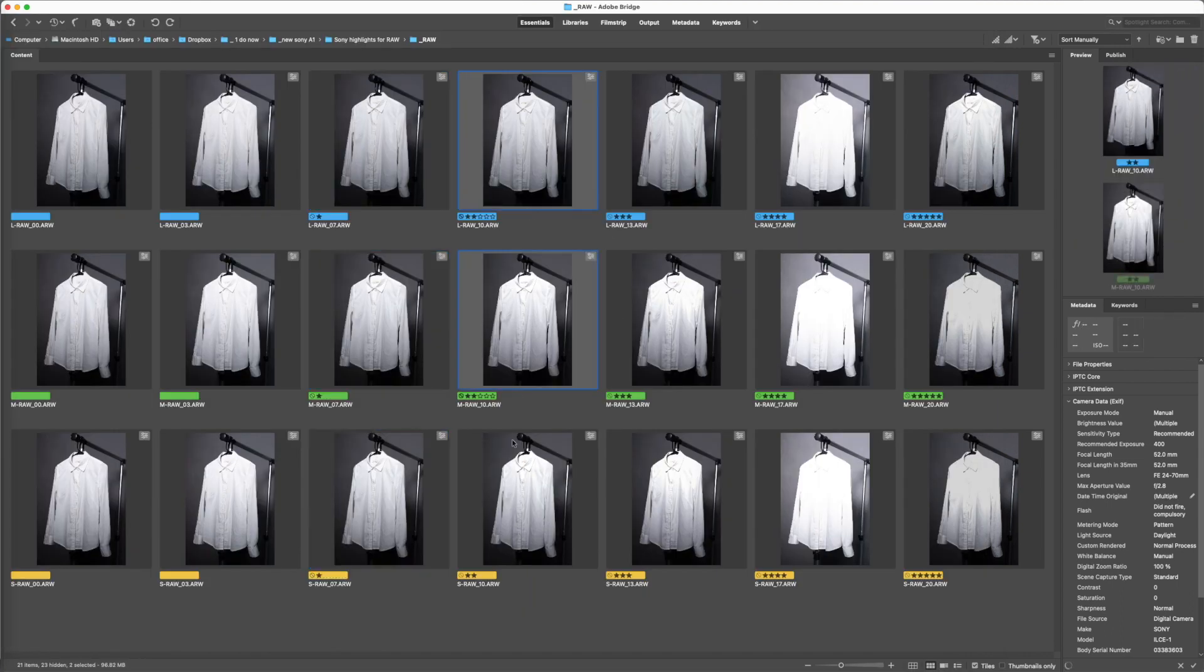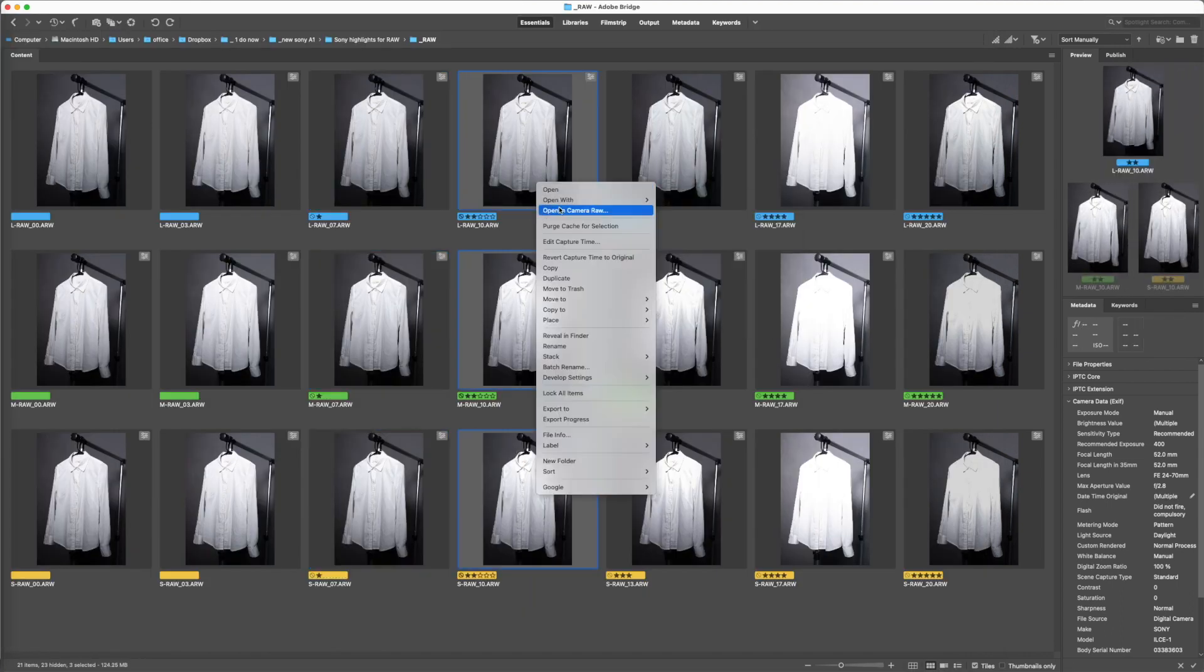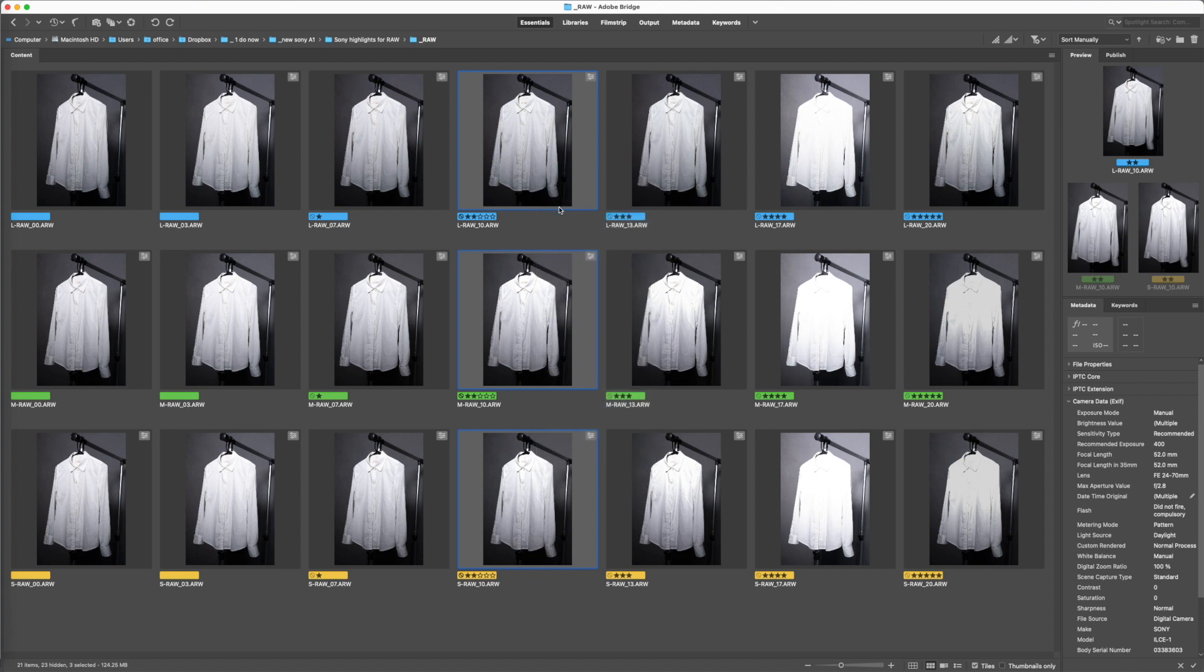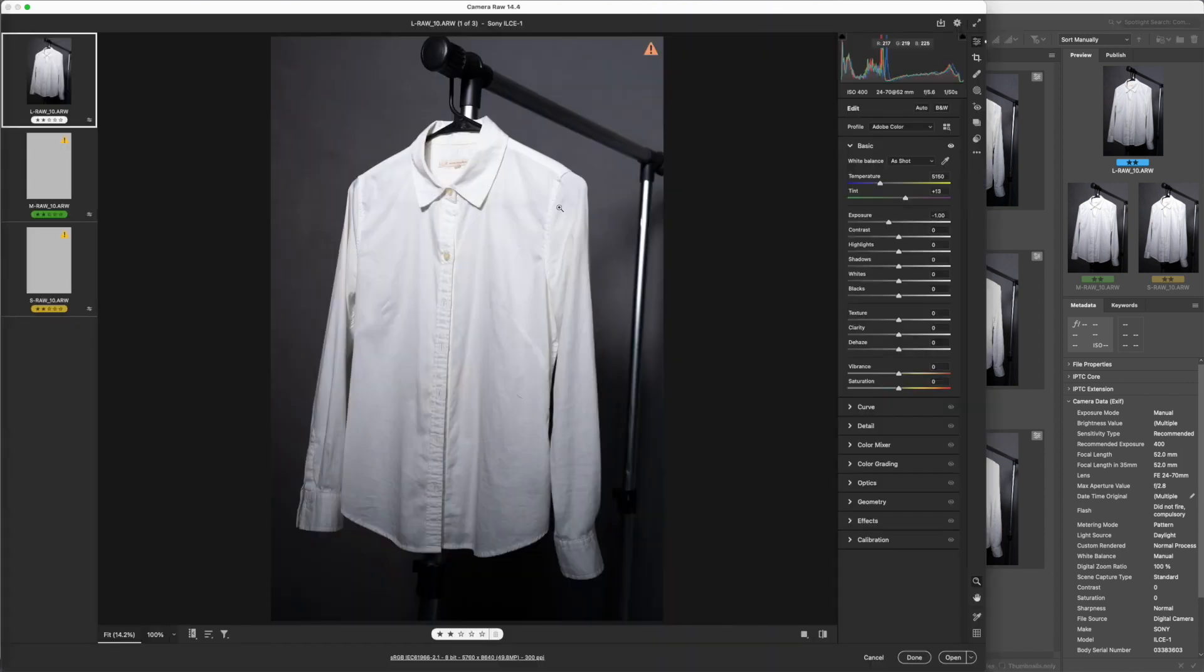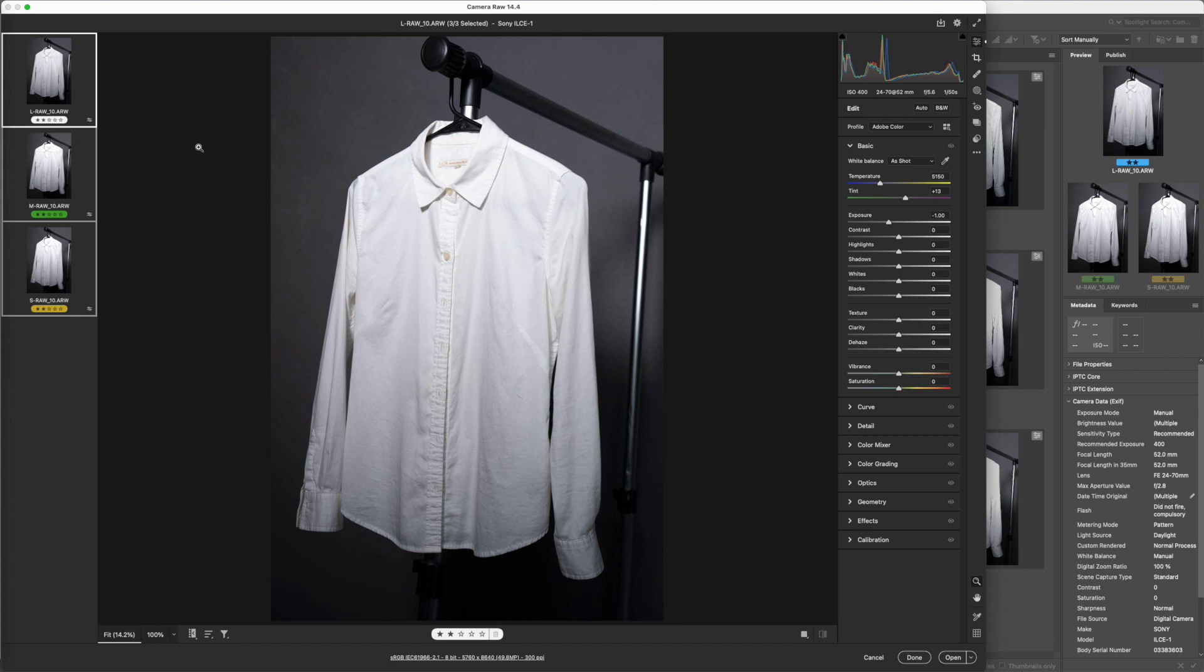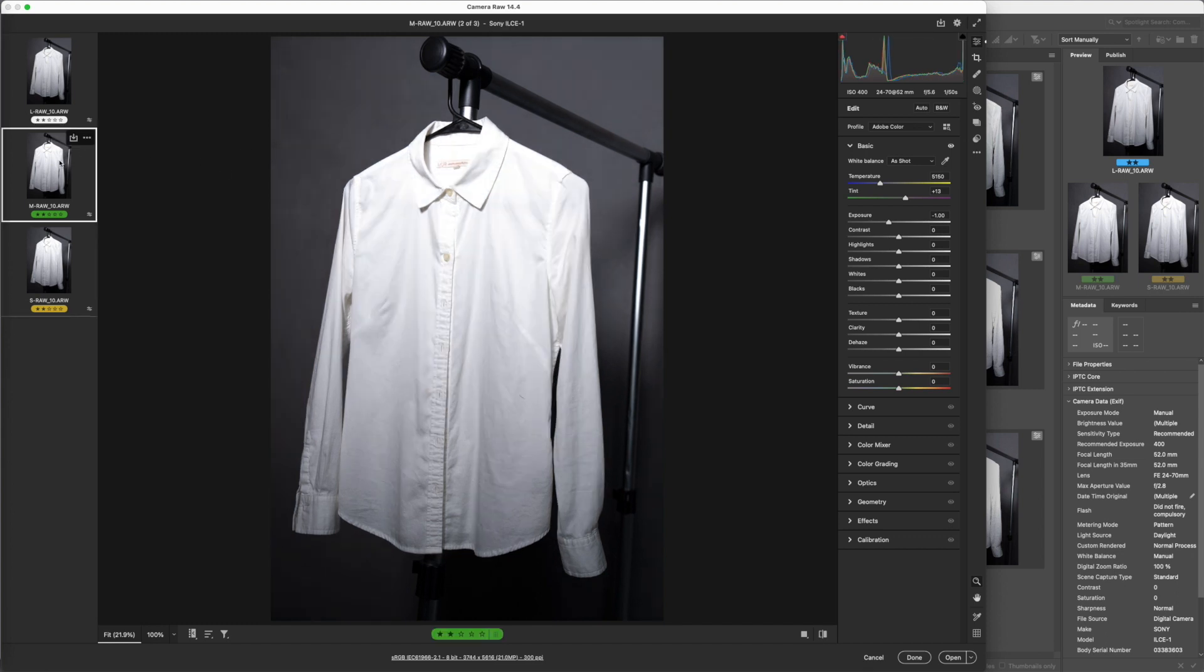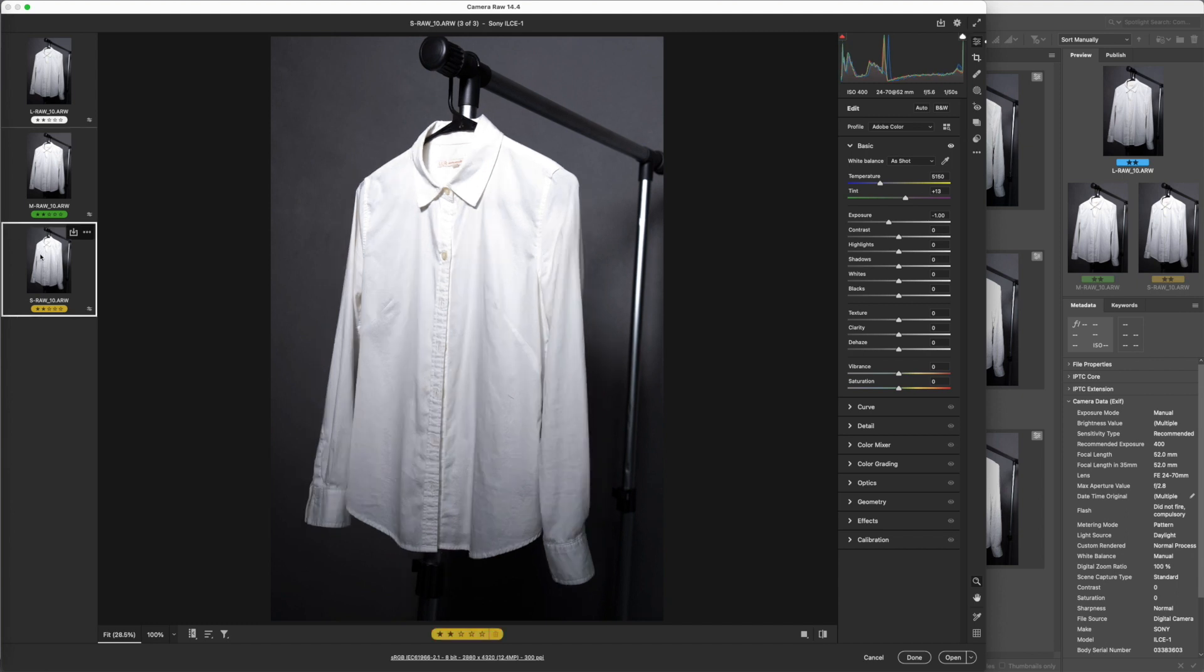I think with one stop we are starting to see the edges of it where the file just doesn't have the detail. So medium RAW, large RAW, medium RAW, small RAW. In a pinch we can live with that.